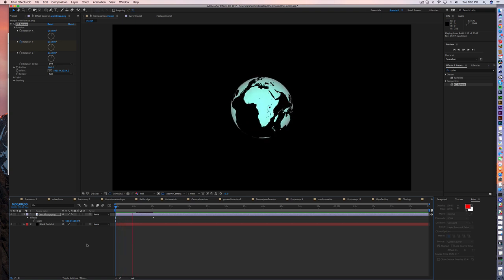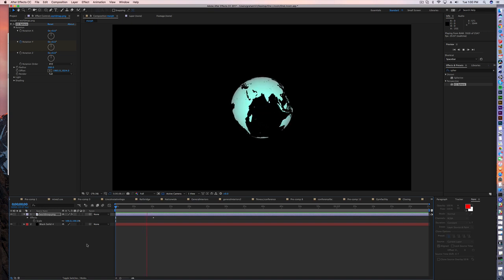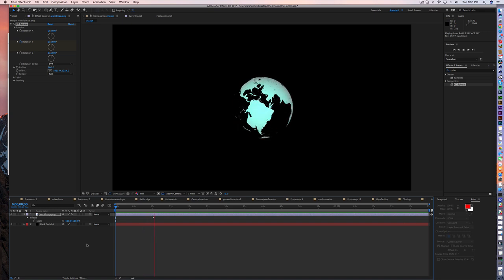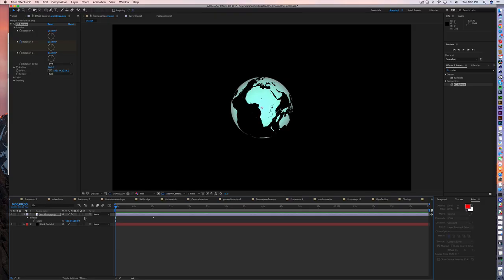And now you can use this to morph into other objects for your motion graphic or your animation. But that's just a real quick trick on how to make a three-dimensional globe without having to actually have a three-dimensional layer. So thanks for watching.